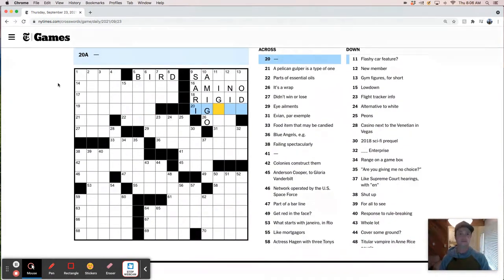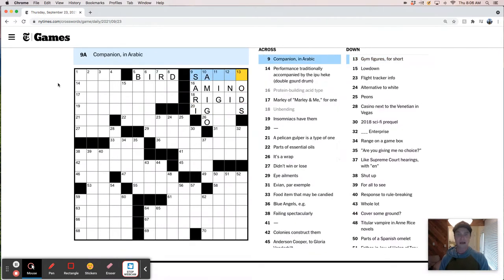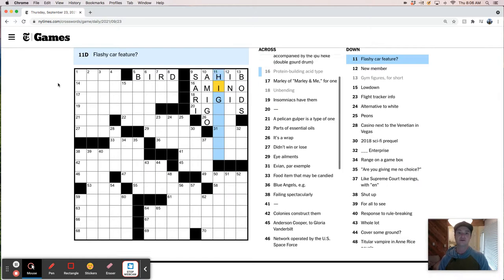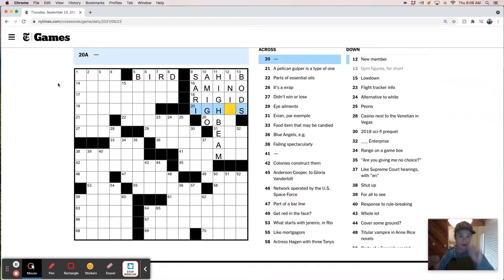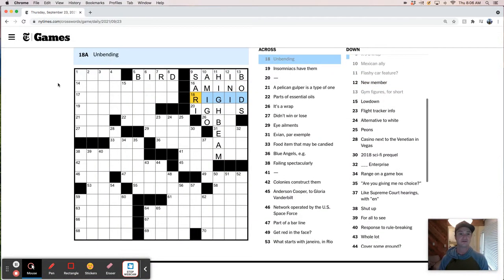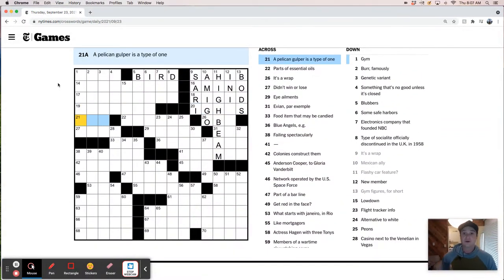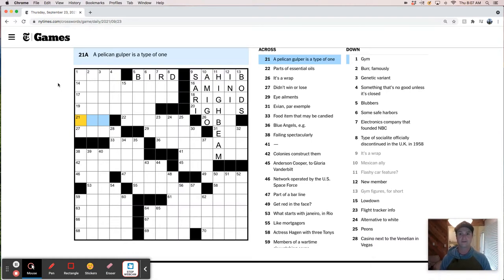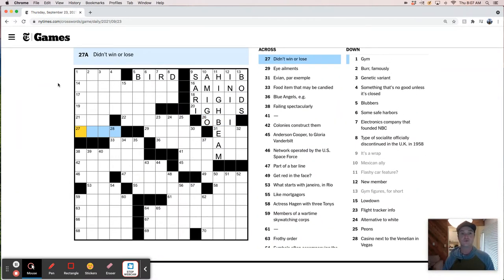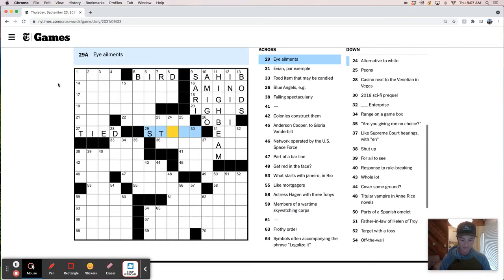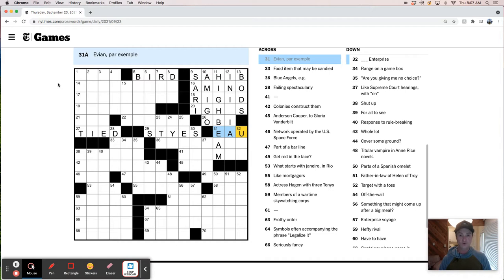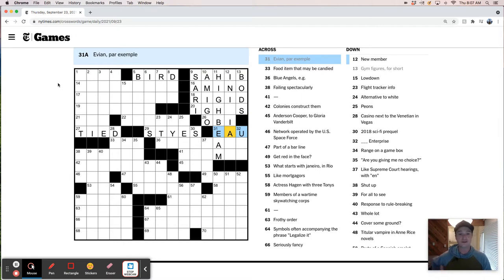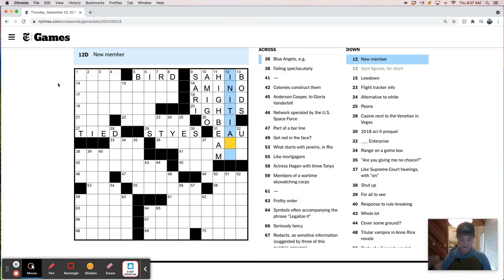So this is going to be our weird revealer. Doom figure bods. This is probably a sahib. Flashy car feature - like high beam, flash your high beams. So I-G-H blank S. This is initiate. A pelican gulper, it's a type of one. Parts of essential oils. It's a wrap - it's an obi. Didn't win or lose - tied. Eye ailments are styes. Evian is an eau. So this isn't very hard so far, I'm just going to say. But the revealer, specifically the gimmick of the Thursday thing, is what is supposed to be tough. And this has to be a T, right? Initiate.